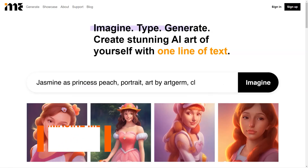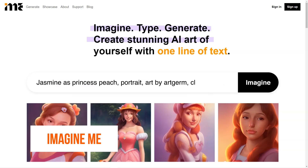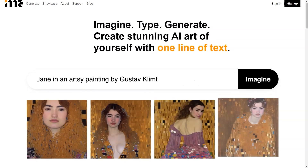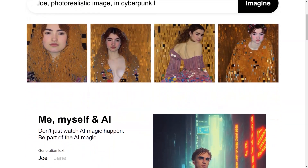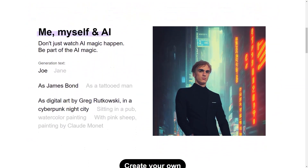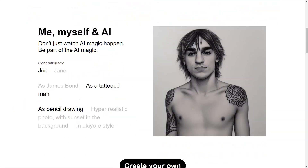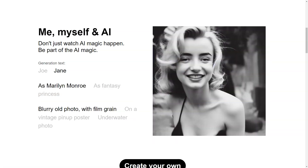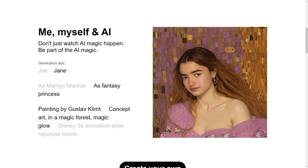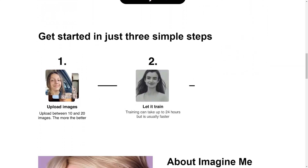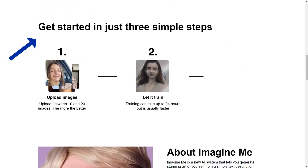Have you heard about Imagine Me? It's a fantastic AI platform that lets you create custom images with just a few clicks of a button. And the best part? You don't need to be an artist or have any technical skills — Imagine Me makes it super simple and accessible for everyone. Here's how it works: you start by creating your own personal AI model by uploading 10 to 20 high-quality photos of yourself. This model takes some time to learn, usually around 24 hours, and once it's ready, it's all systems go. You can start creating stunning images of yourself by simply entering a description, clicking the Imagine button, and voila — your photos appear on screen.